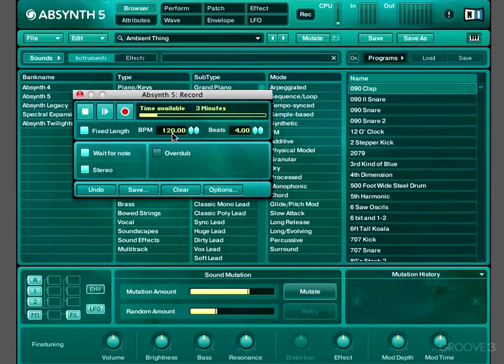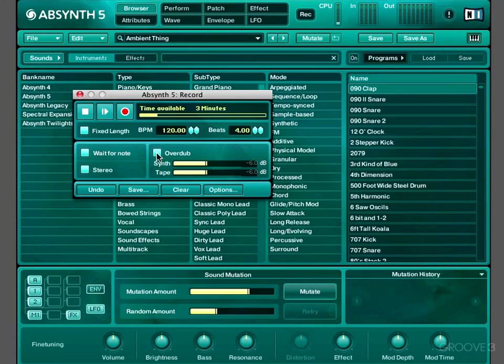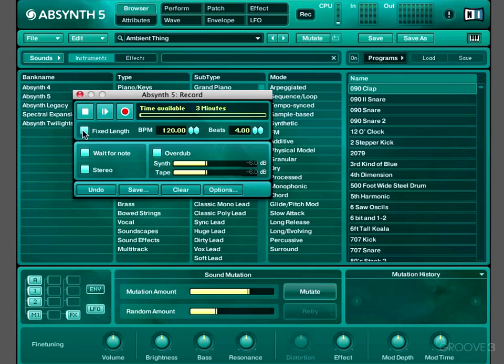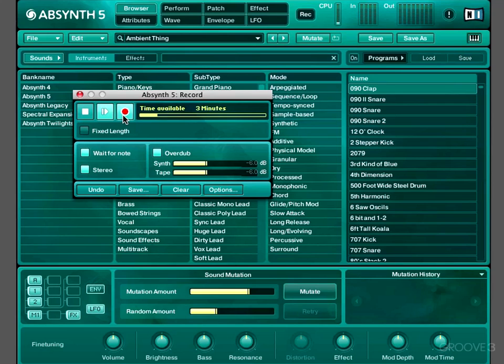If we hit this Overdub switch, we can make a new recording to be mixed with the recording we've just made. So rather than replacing the recording we just made, it'll add another layer. So if I hit record again, and I don't have to click play, remember, because I've got wait for note activated. So if I just play a note... Ah, now that ended very quickly, because I forgot to turn off Fixed Length. Silly me. But no worries, I can just click the Undo button, and that'll undo the second recording we just made. So let's try this Overdub again.